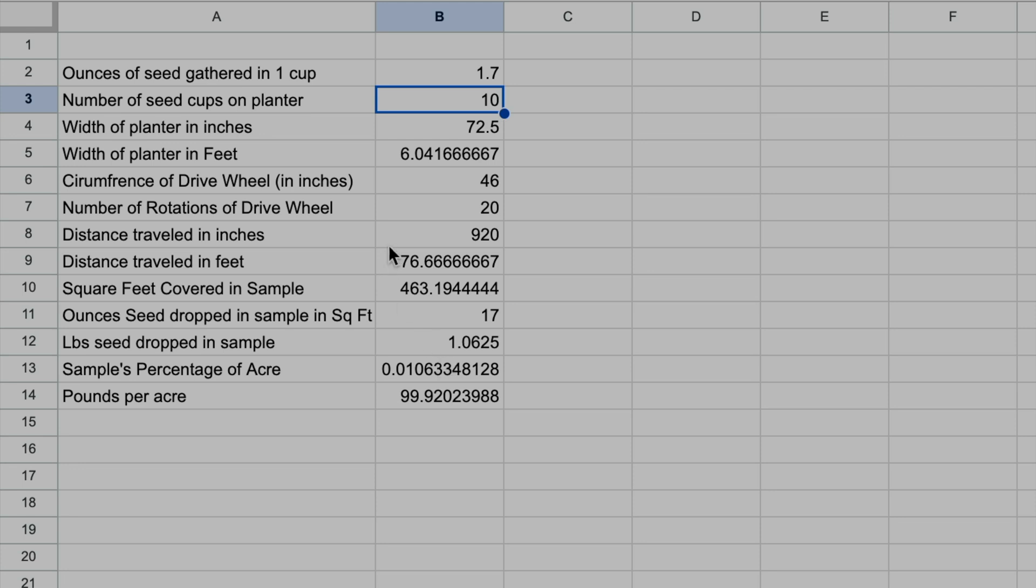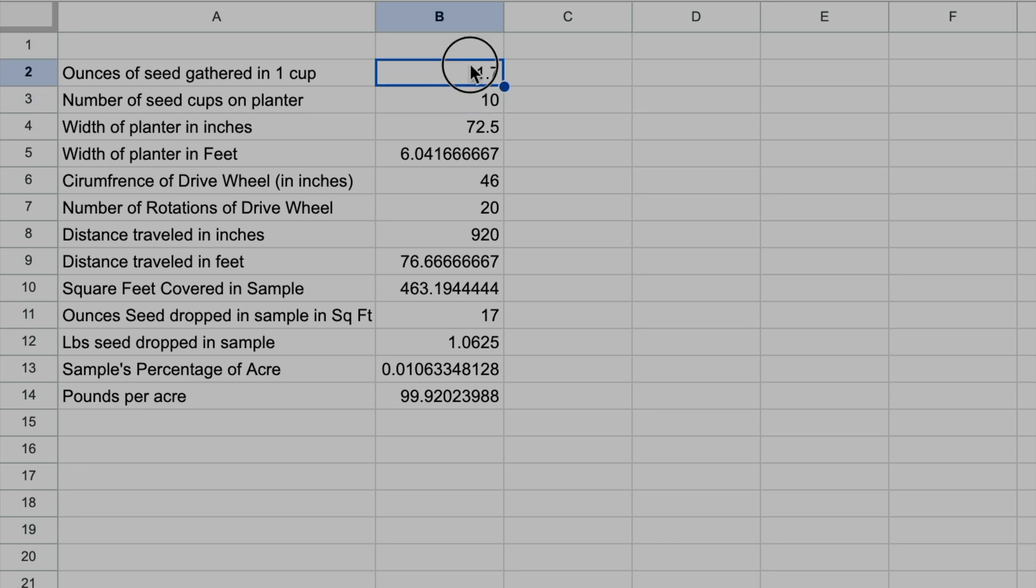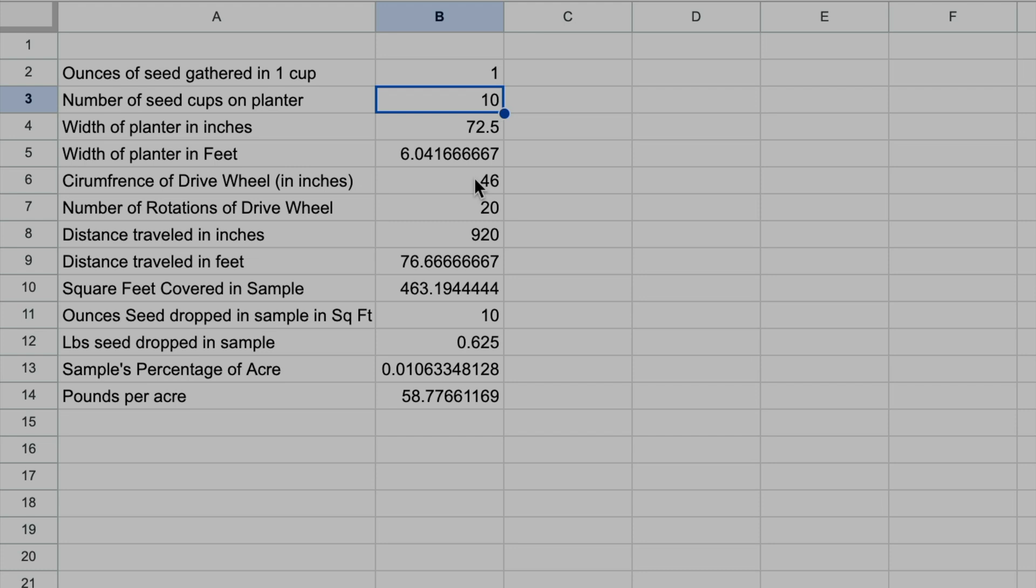The other thing is I've used this spreadsheet and this formula so much that I really know now that for my 20 rotations, if I get roughly one ounce for 20 rotations, it's going to put me roughly at 58 pounds to the acre. That gives me a real good target because I know that off the top of my head because I've done it so many different times.